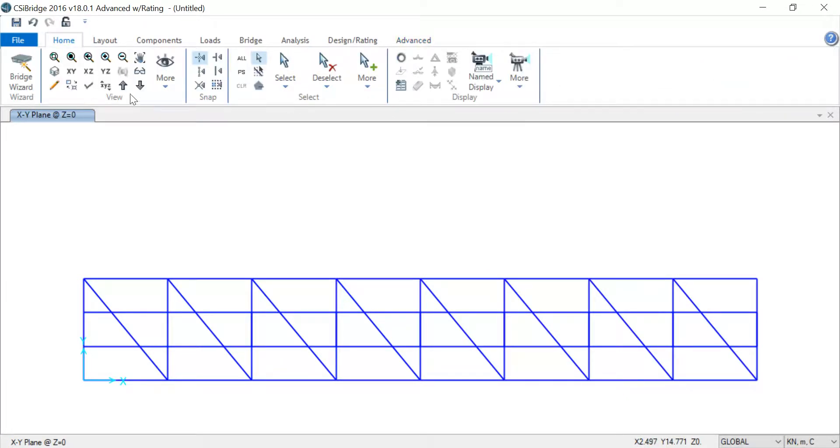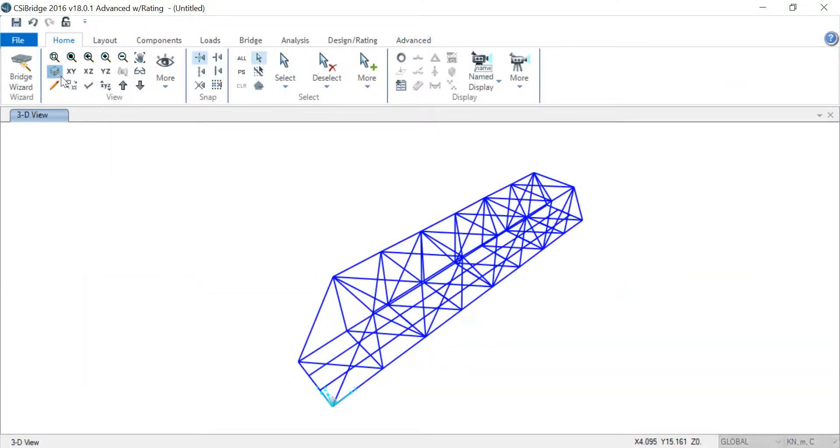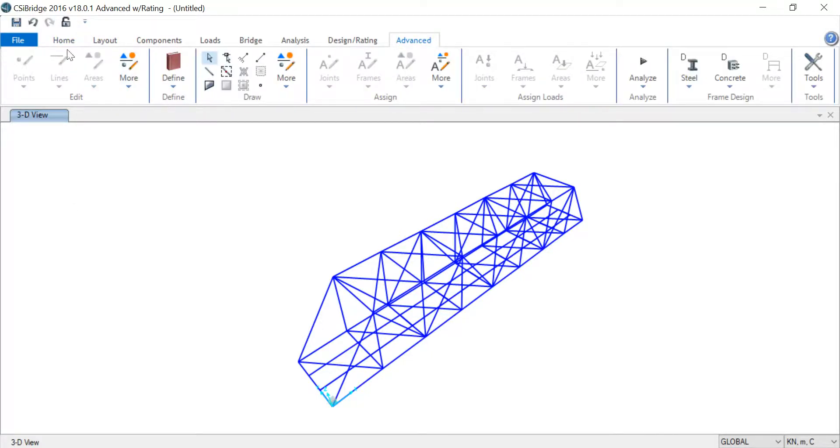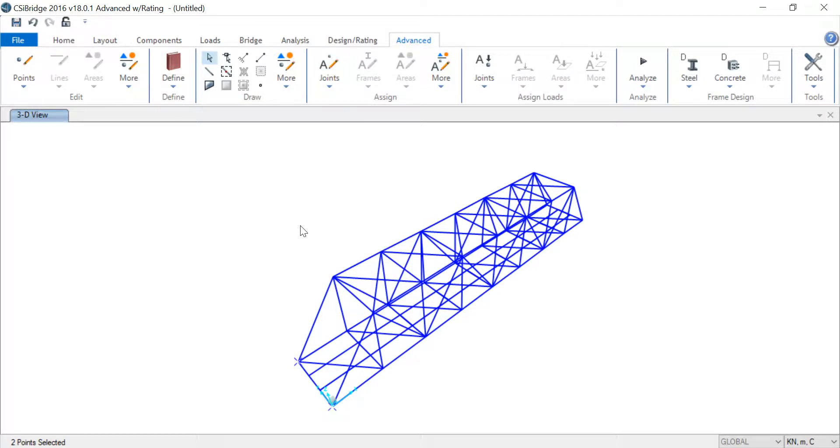Let's go back to the 3D view of our truss system. It's time to give it support. Go to Advanced, now first choose your points here. Go to Joints, Restraints.